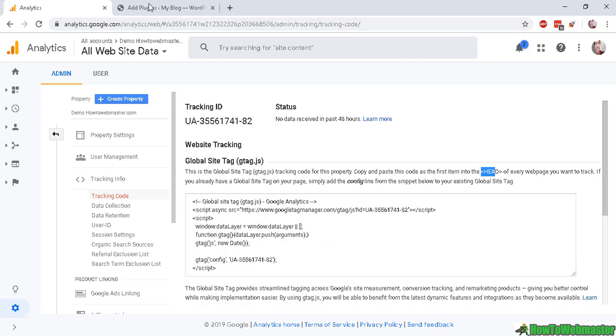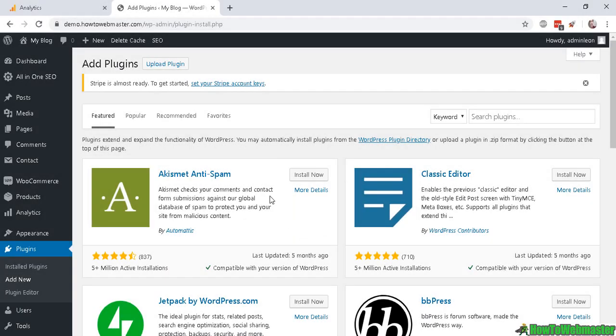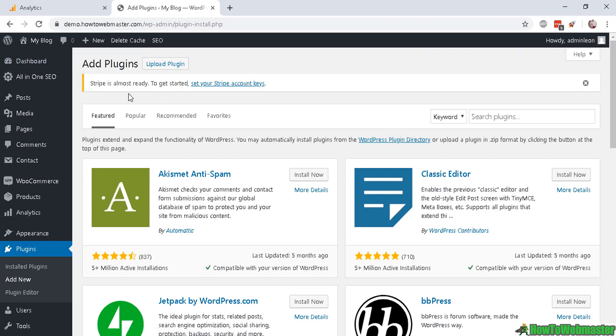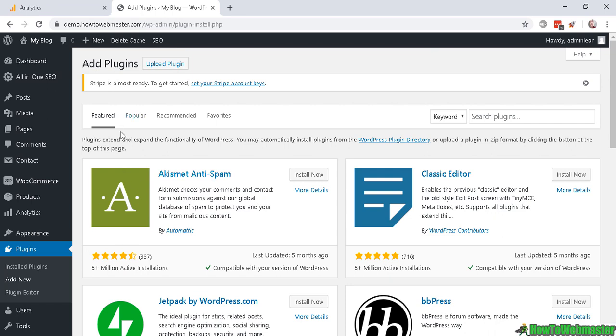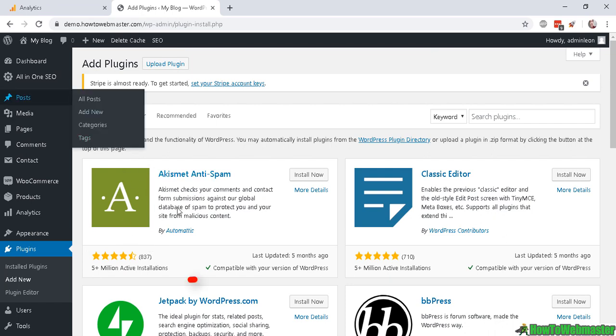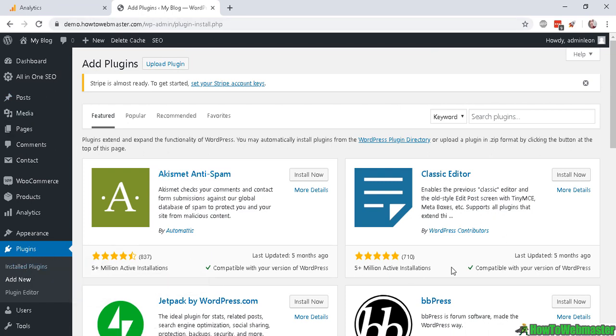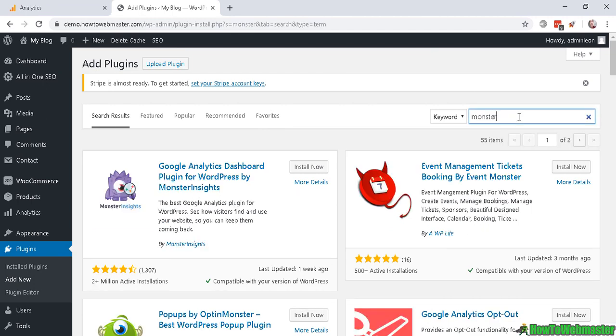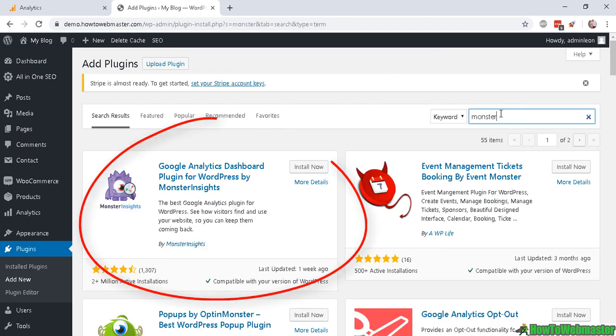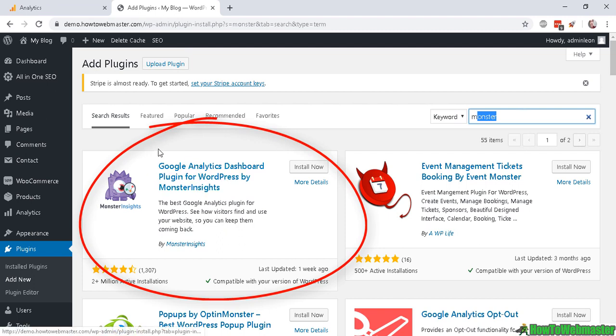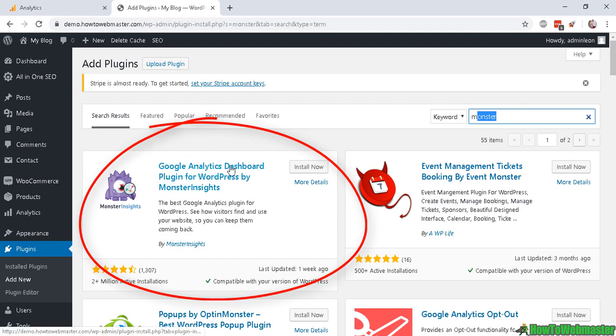Log into your WP admin dashboard and we're going to install a plugin to handle the tracking for us and connect to Google Analytics. Click on Plugins, then Add New. You will arrive at this page here. Now do a search for 'monster'.